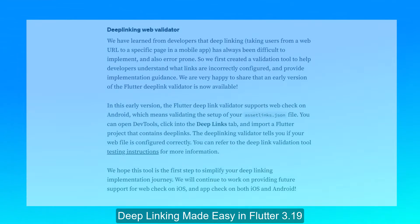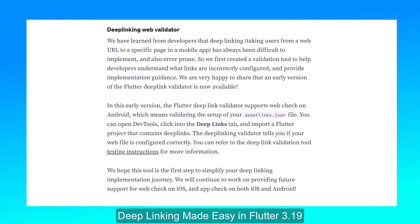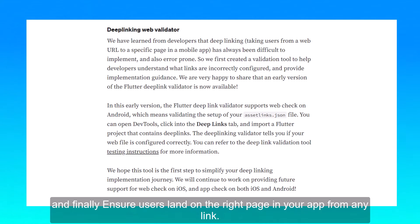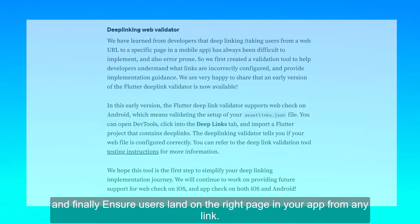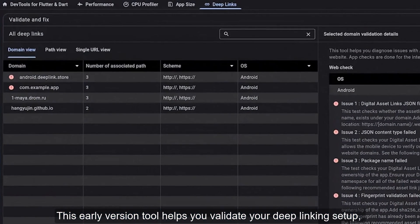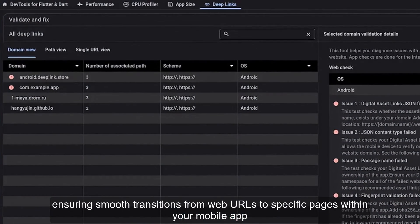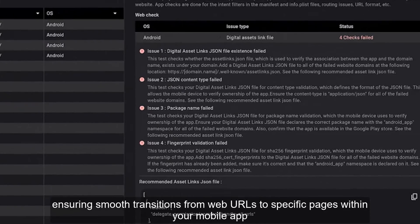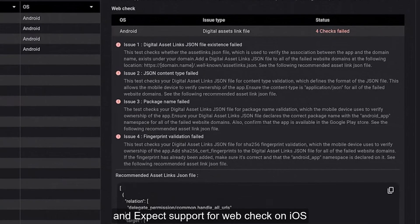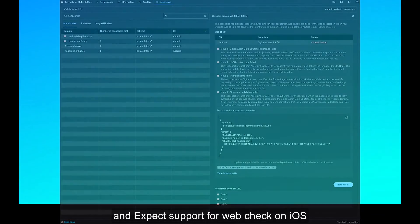Deep Linking made easy in Flutter 3.19. No more errors — easy to use, and it ensures users land on the right page in your app from any link. This early version tool helps you validate your deep linking setup, ensuring smooth transitions from web URLs to specific pages within your mobile app. Expect support for web check on iOS as well.